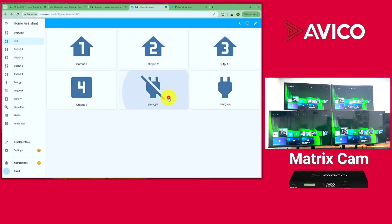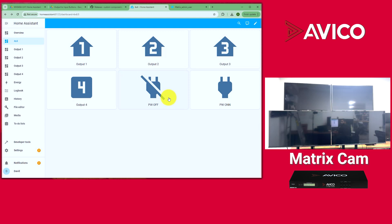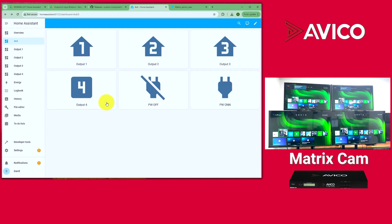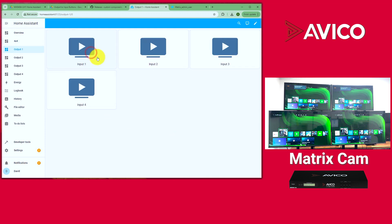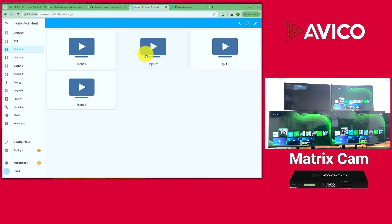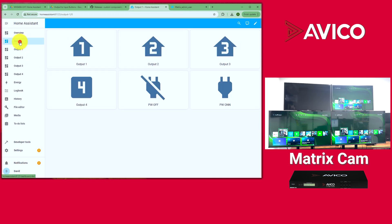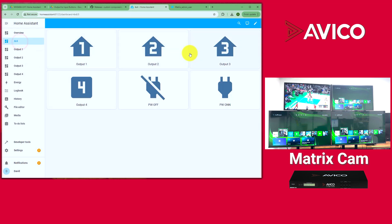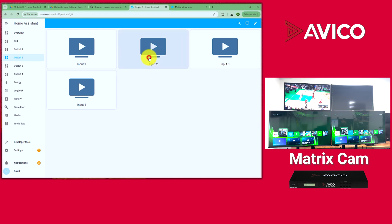Save that, then add the power on button the same way. Now you can turn off your matrix from the dashboard and power it back on. You also have your output navigation buttons which let you switch inputs back and forth.